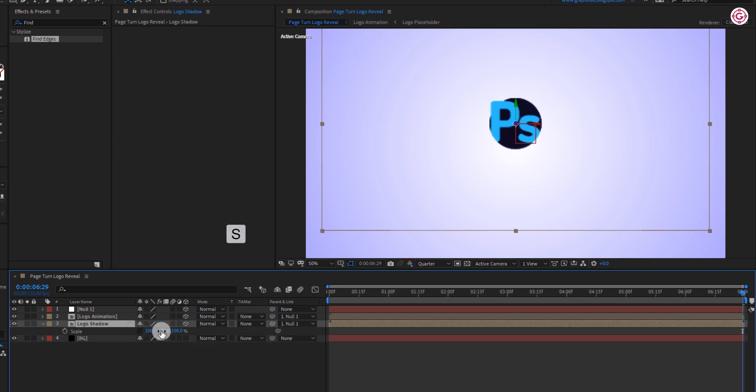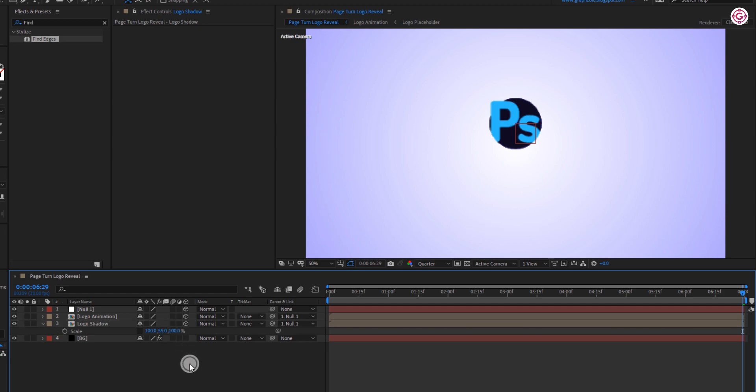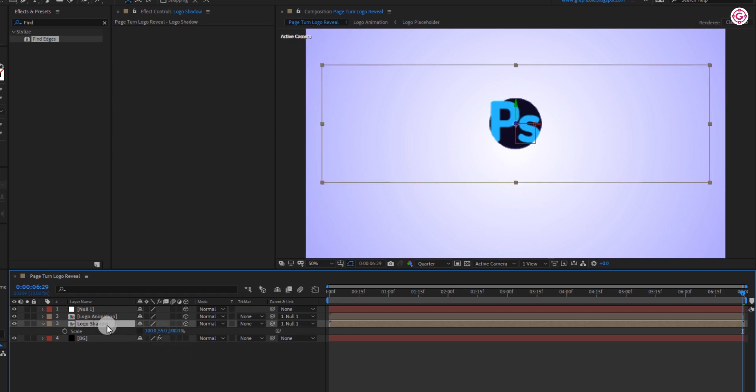Then change the Y value to 55. Open the position and change the Y value to 440.